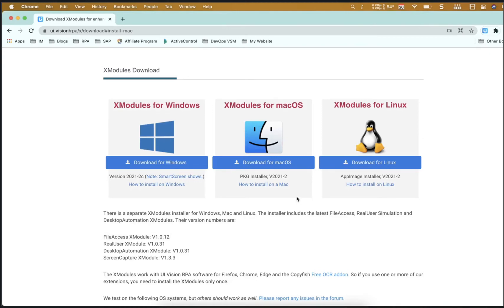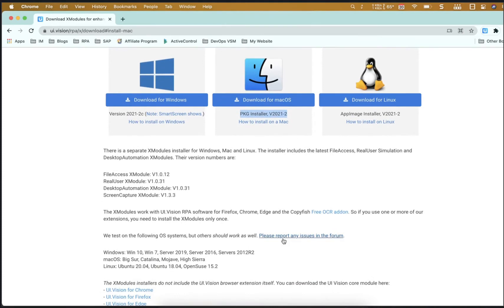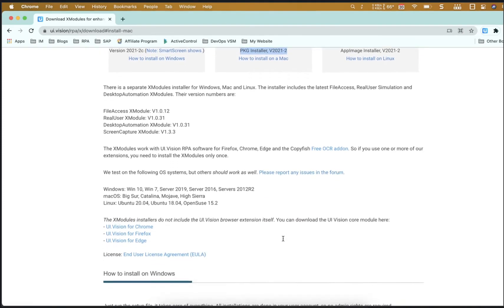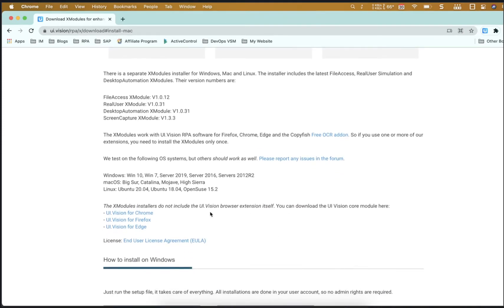Hello everyone, so today we're going to take a look at how to install XModules, the new version VZ202, on the Big Sur Operating System on Mac OS.